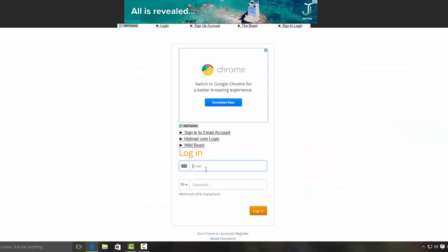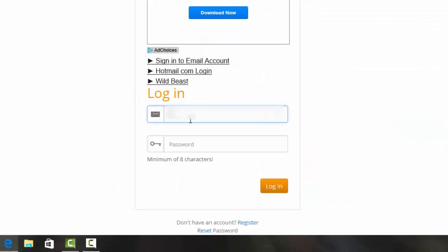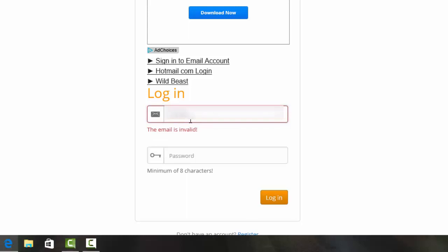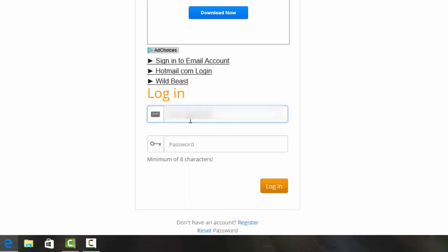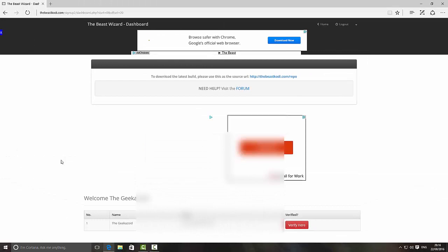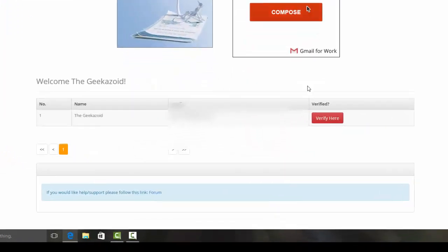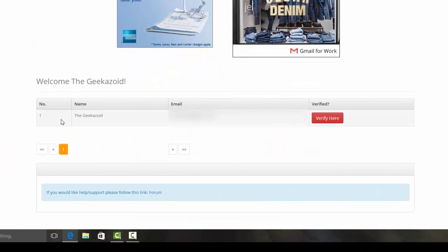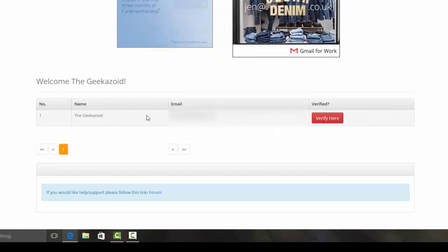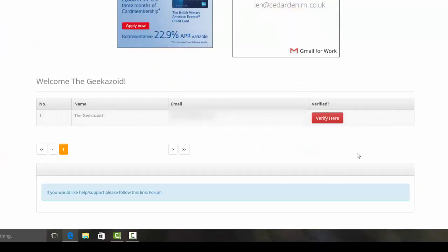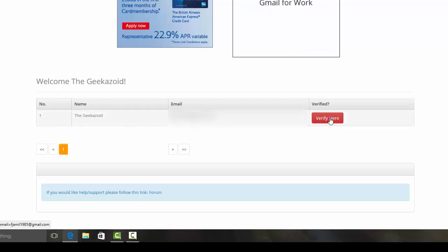Enter the email and password you've just assigned to your account and go ahead and click on login. Once you click login you'll be taken to this page. On this page, at the bottom, it shows your name and email address that you registered with, but it says 'verified' and there's a red button underneath which says 'verify here'. Go ahead and click on that.